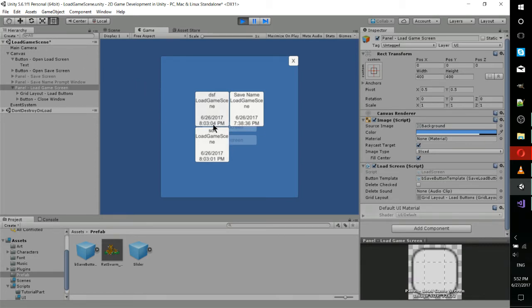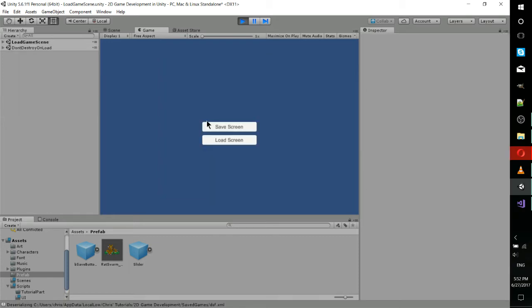That's going to include the name of the save file at the top, the last scene when the game was saved, which is load game scene, and the date time when that game was saved. And if we click on one of these buttons, it's going to load the game, basically taking all of the data from that save file, putting it onto the game control.